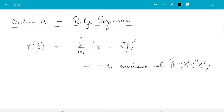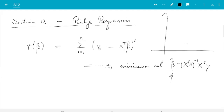We also saw the problem with least squares regression in the last videos. Namely, if there is multicollinearity, then there can be a lot of variance in this estimator. We saw a picture where the confidence ellipse for the betas looked very elongated, where for the individual variables not even the sign was determined because it could be positive or negative. So that is really not so good.